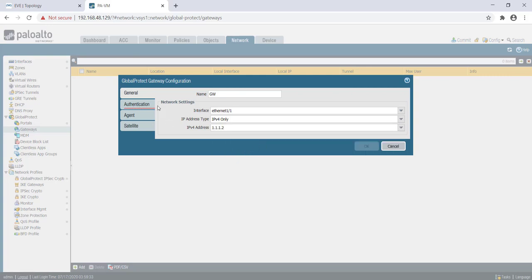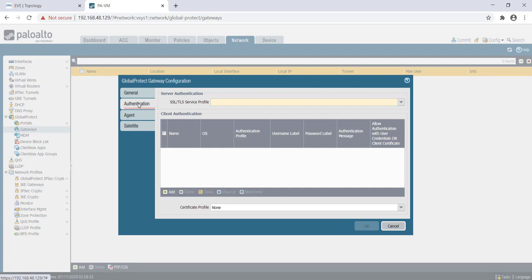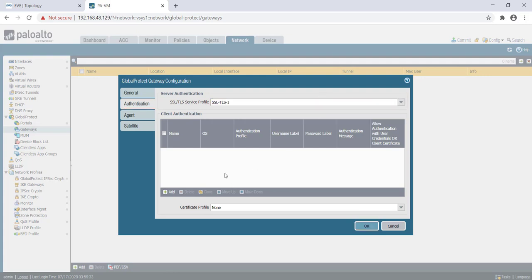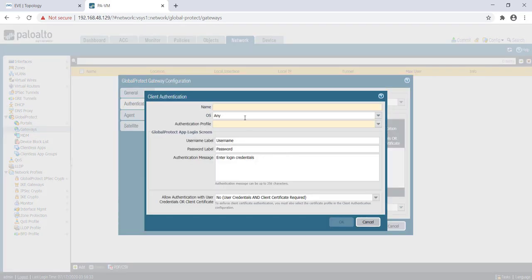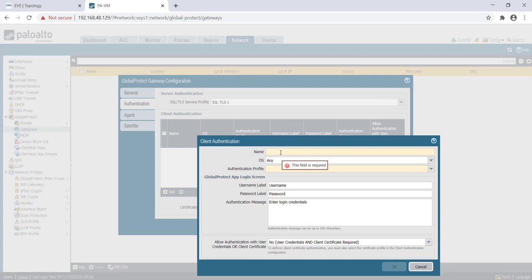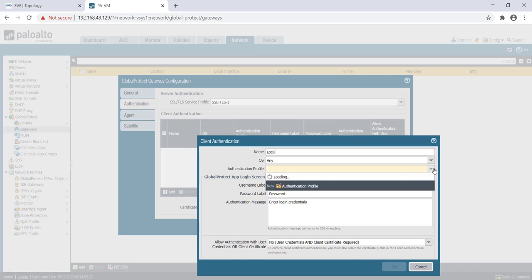Next is the authentication tab. In this authentication tab, you need to map the SSL/TLS profile that you have already created. Next, for client authentication, in this case we are going to use local authentication. I will map the local authentication profile, so I'll just name it 'local' here.